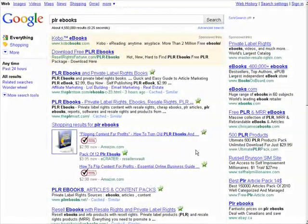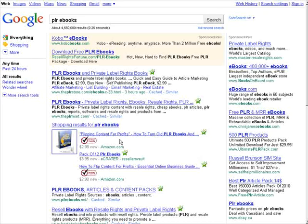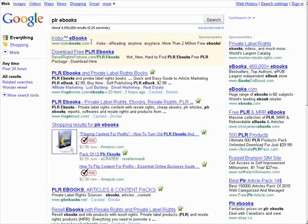In this video I'm going to show you how you can easily find targeted domain names that are keyword targeted for your product. Now it's a well known fact that having a keyword phrase in your domain will help you in the searches. For instance, I'm in Google here and I typed in PLR ebooks.